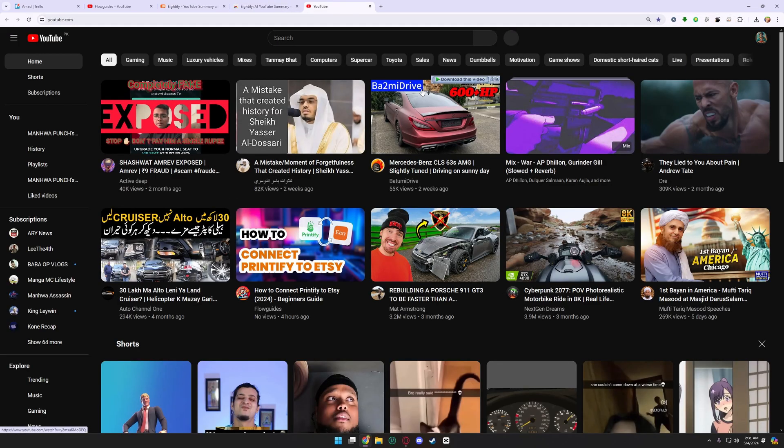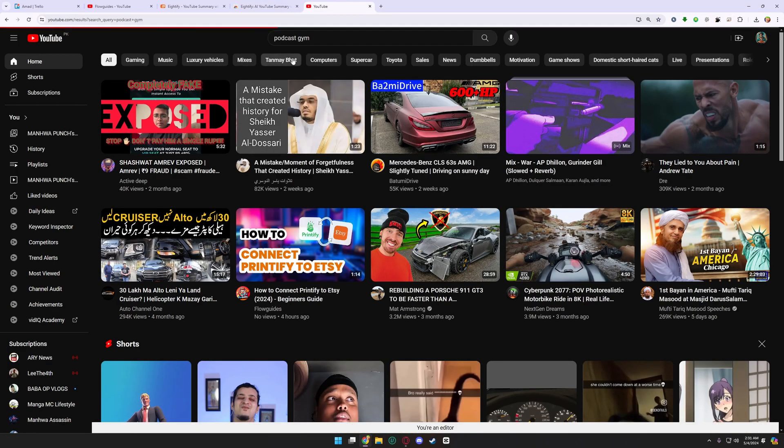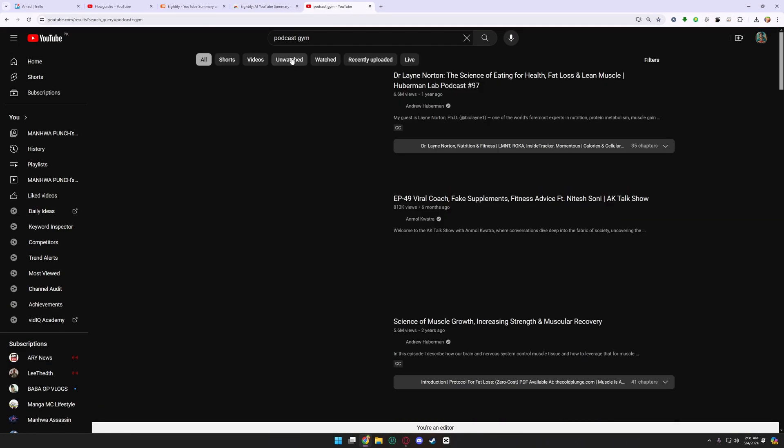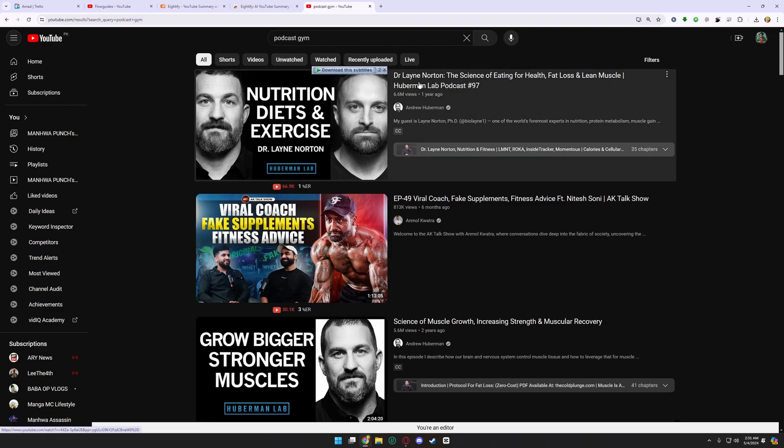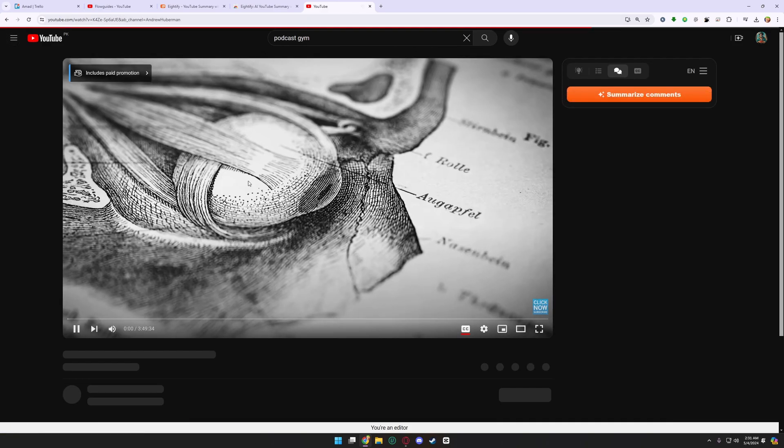Click on Open YouTube to summarize, and find a video you want to summarize. I am using this video here.